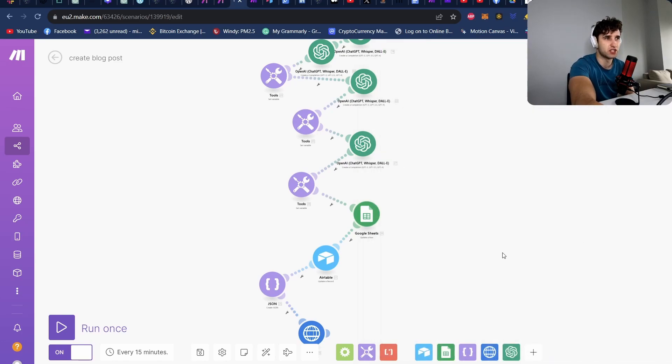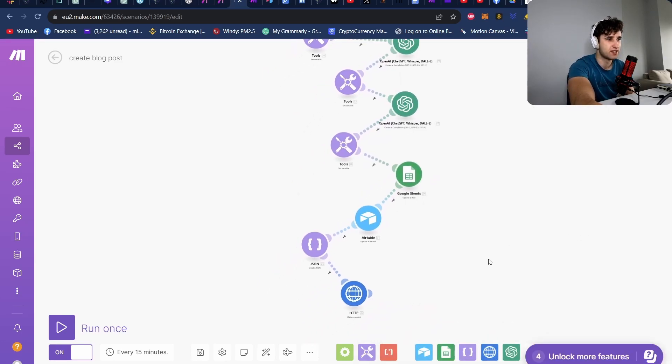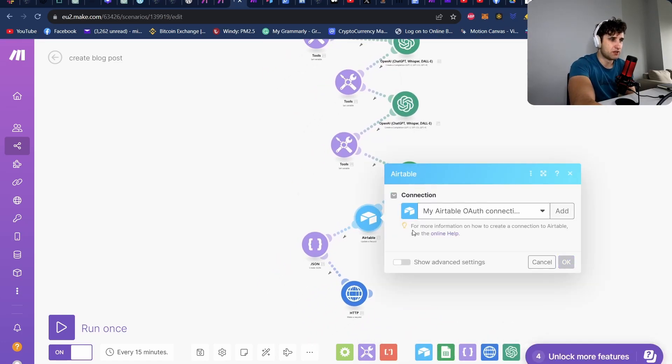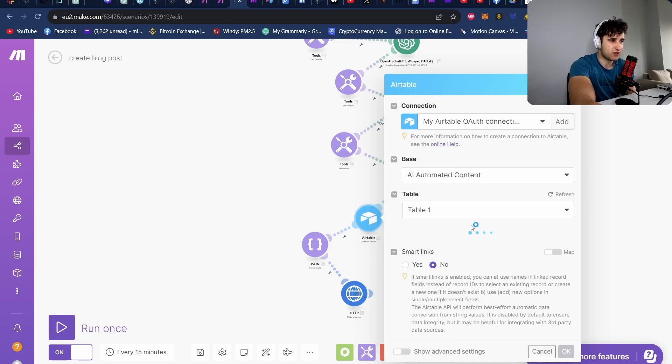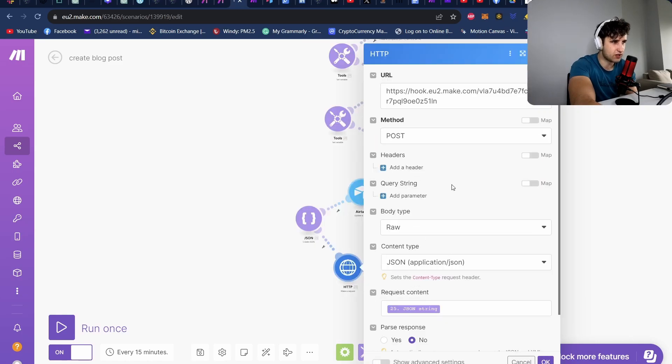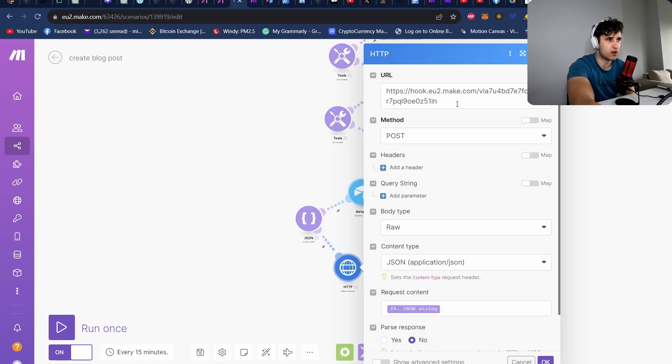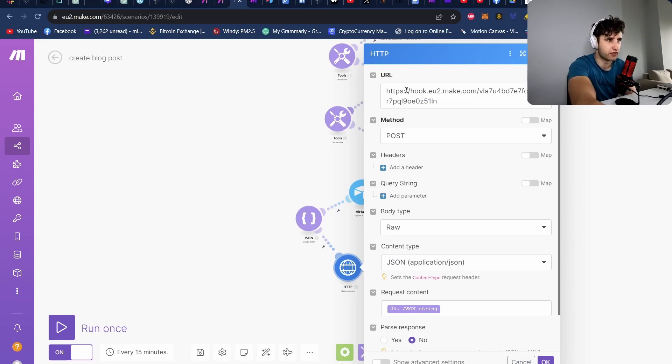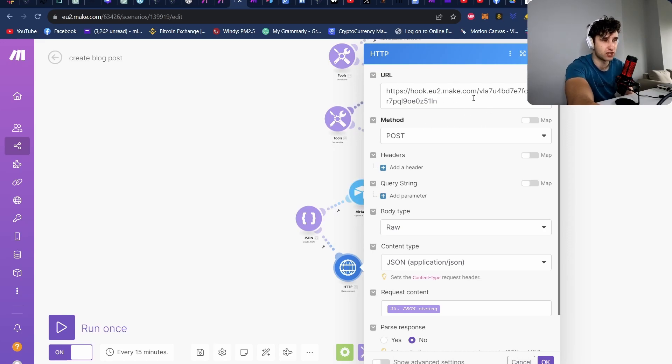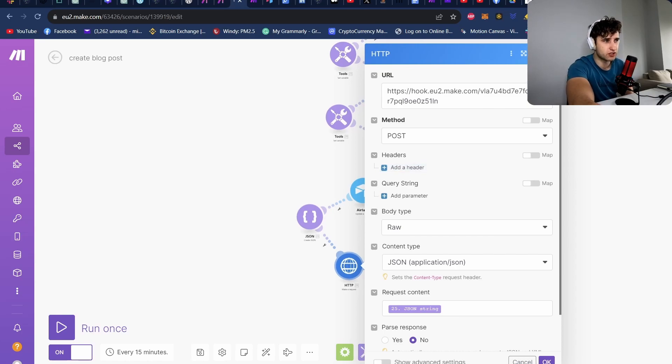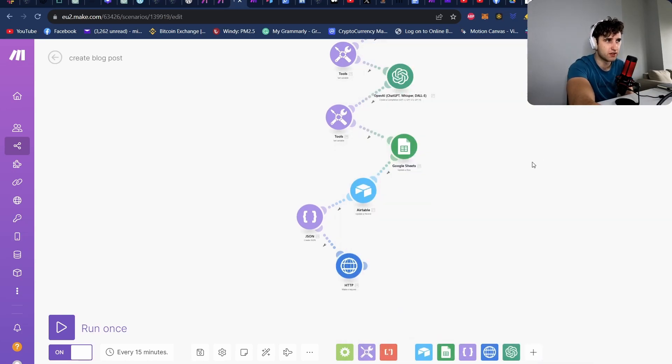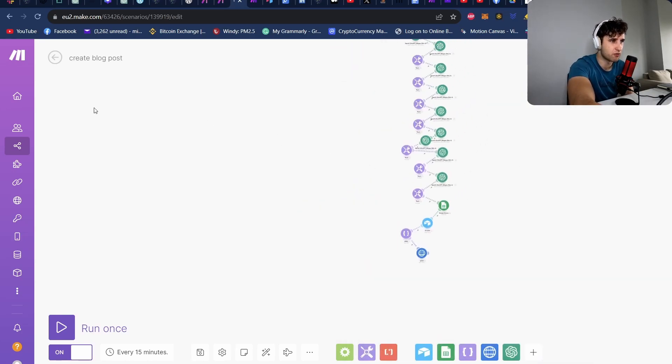Then we go back to the Google Sheets and we just set the status to used. So obviously we don't want to use the same title and content again. And then we save everything back to it and then do a HTTP request to our other make.com scenario, just using a webhook. So this is to kick off the Mid Journey prompt. So let's run the scenario and I'll just show you the output that we get from it.